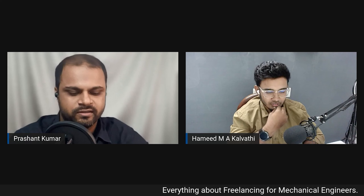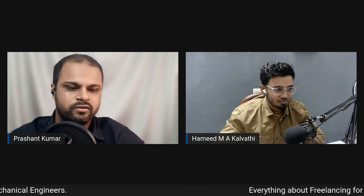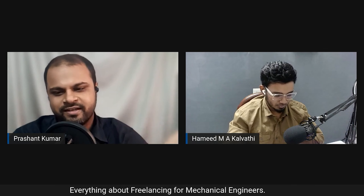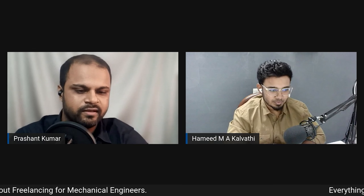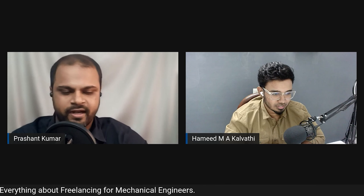I'll introduce myself. I'm Prashant Kumar, a full-time freelance CAD designer. I work on projects related to CAD design, drafting, and related fields. I'm a graduate mechanical engineer with about seven years of total industrial experience. I'm hosting this event today.